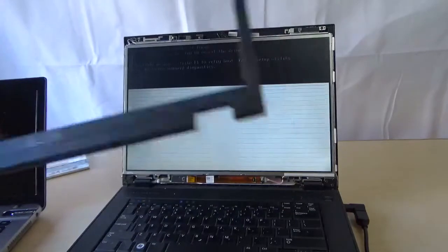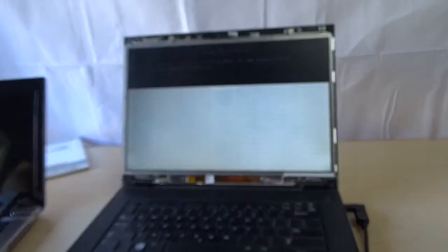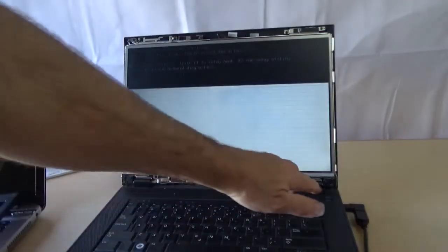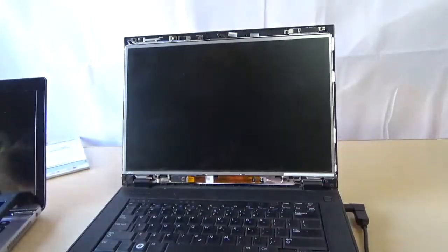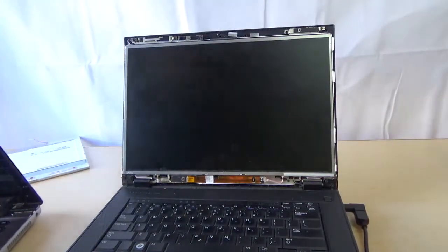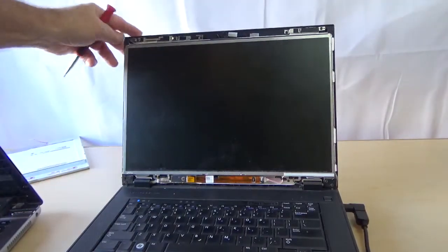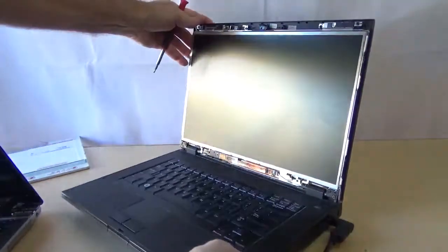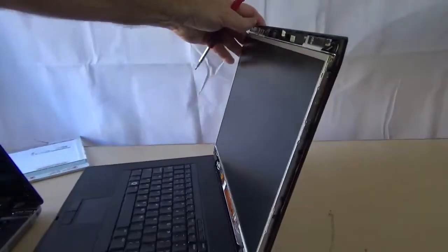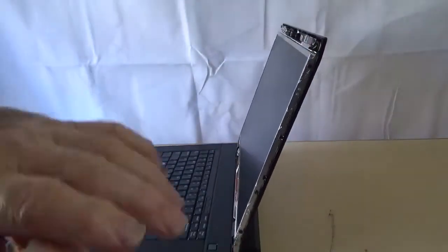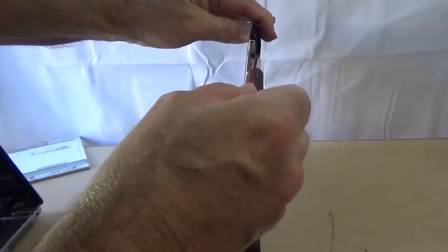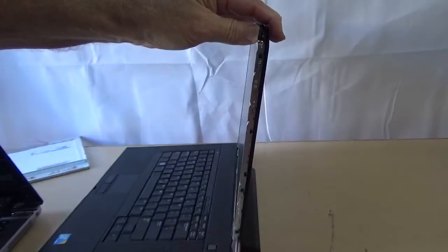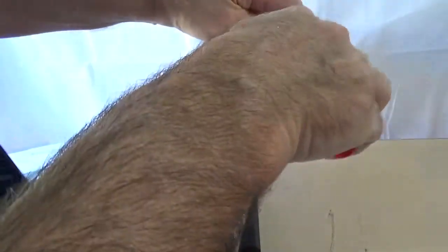There we go, got the bezel off. Go ahead and turn the machine off. On this old model we've got screws on the side here, one, two, three. Sometimes there's four. We just take these screws out.